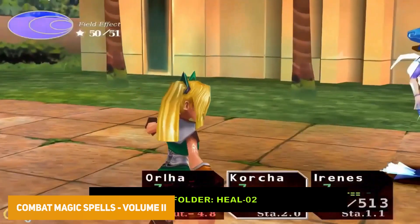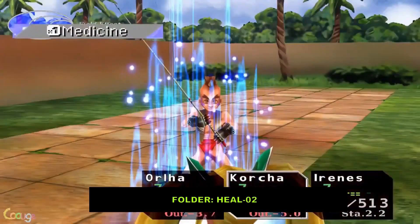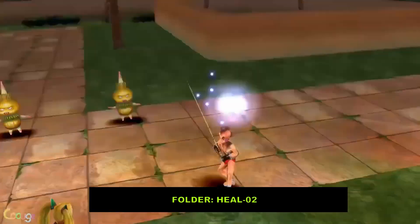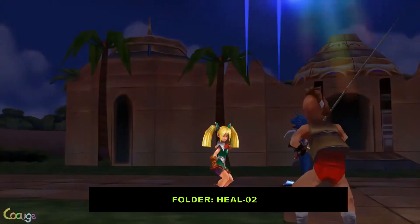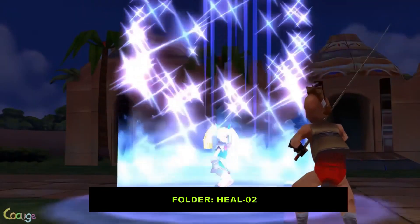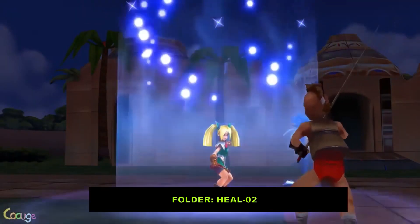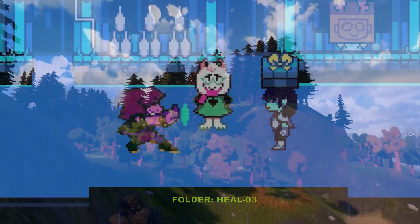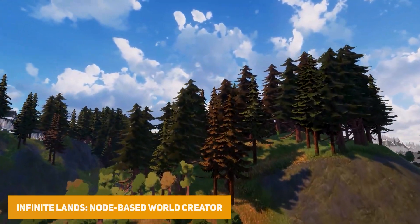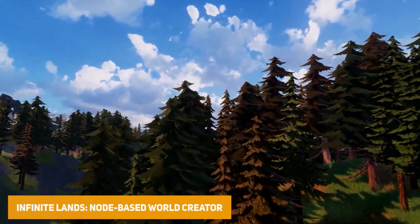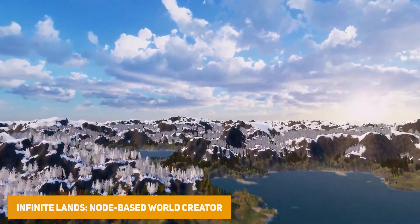We've got the Combat Magic Spells Volume 2 — a pack of sound effects for all your magic needs with over 347 different sounds for magic situations, whether that's elemental stuff, layers of sounds, and thousands of possibilities.